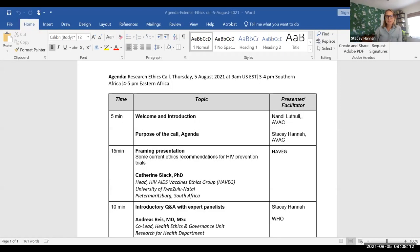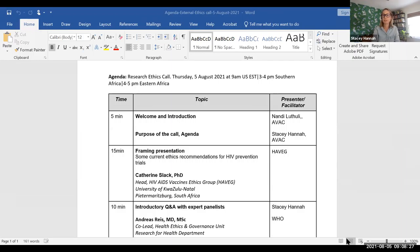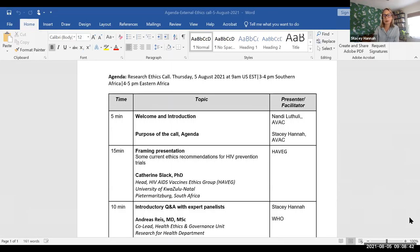Thank you, Nandi. Really excited to be with everyone for this second session of the research engagement series. We've got a really great group on the line, which I think speaks to the level of interest in these two documents. I'm going to kick it over to Professor Kathy Slack, who will open us up with a framing presentation to help orient everyone on the call.